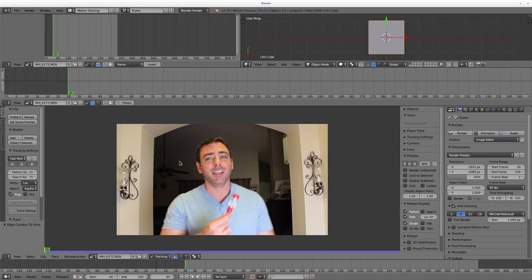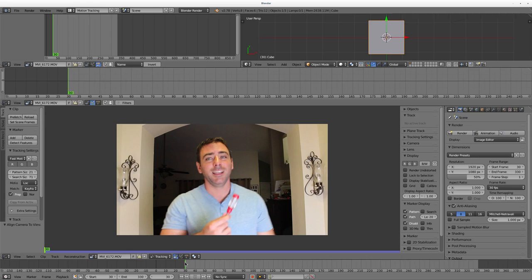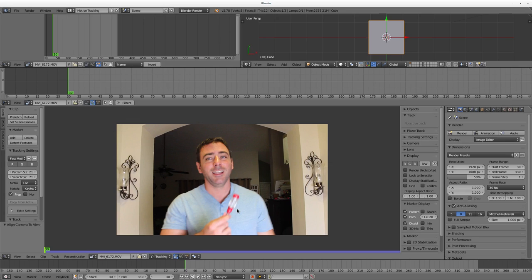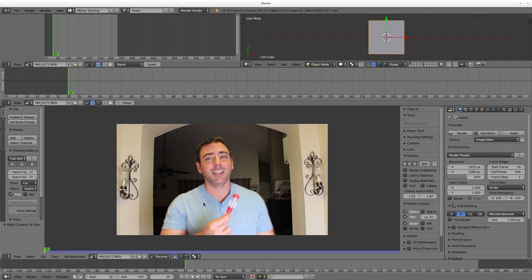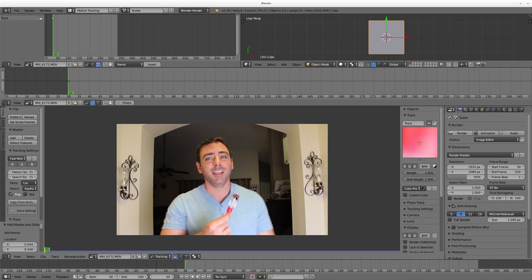We're going to do some motion tracking on this screwdriver I'm holding because it was something that was laying on my desk when I went to record this. Even in this first frame it's already blurry, so we might need to give it a little help along the way, but for the most part I think we'll track it pretty good. Blender does a pretty good job.